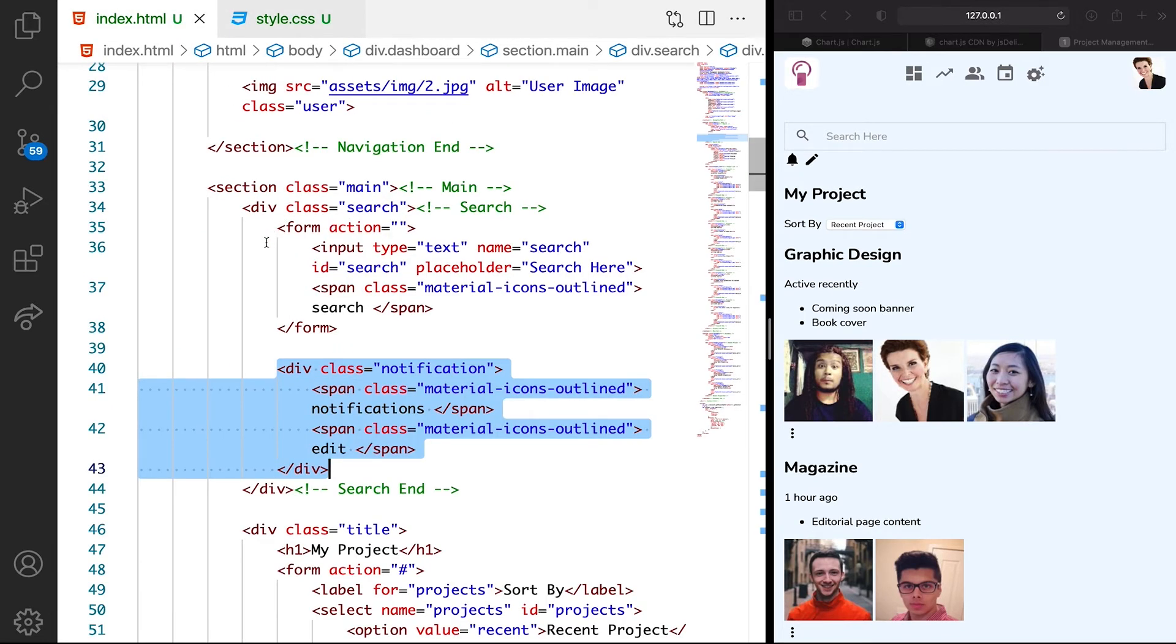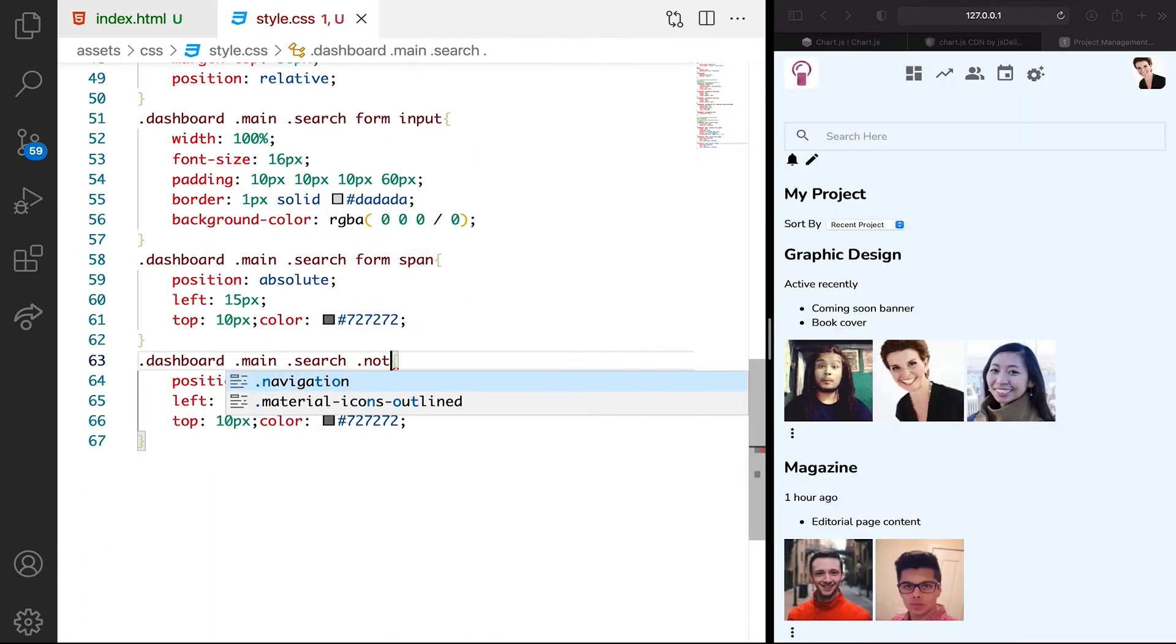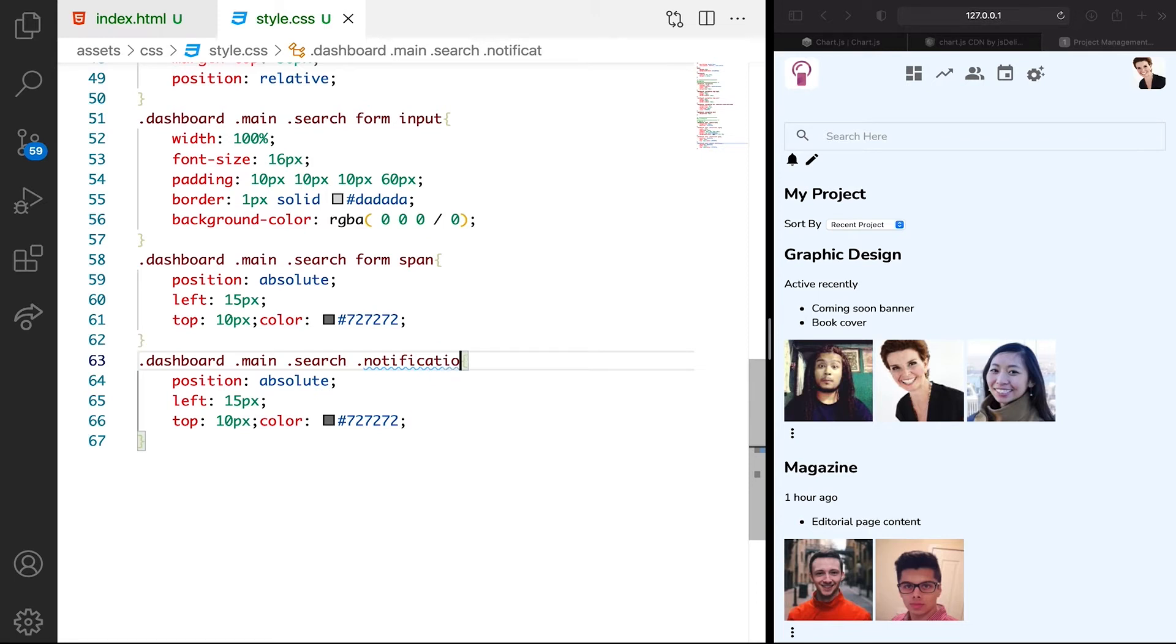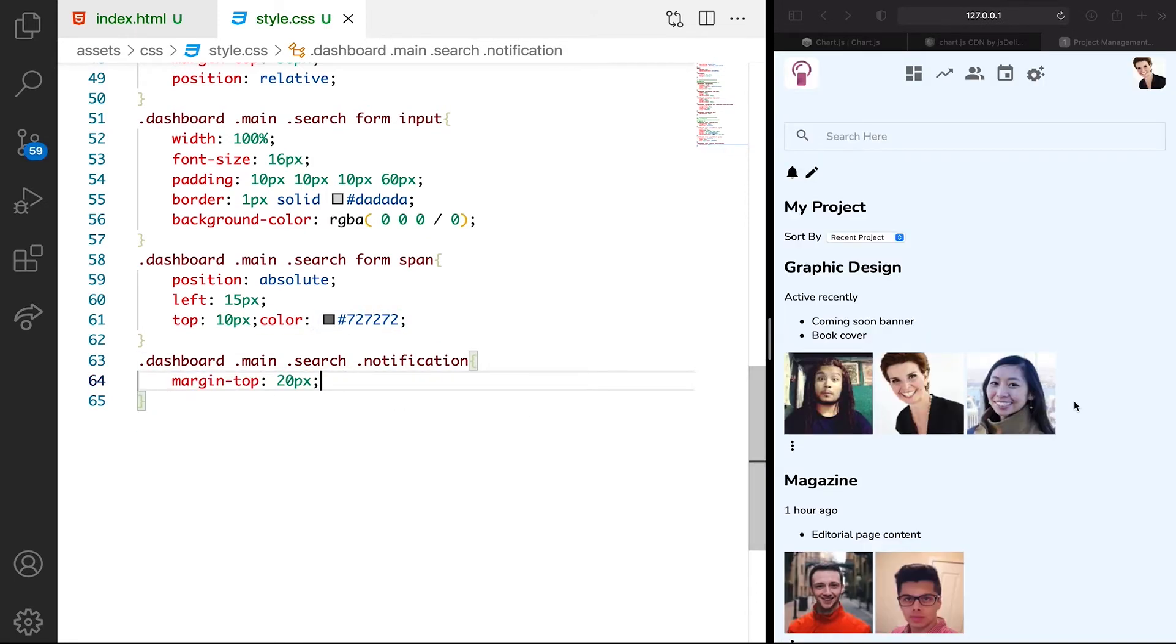Let's make sure we're targeting the right thing. We want search, or this time around, notification. We want the margin top to be 20 pixels. As you can see, the margin is attached to just the notification, which is cool.